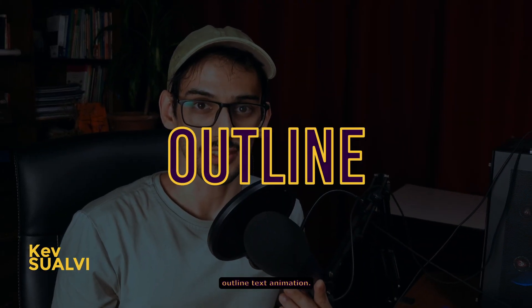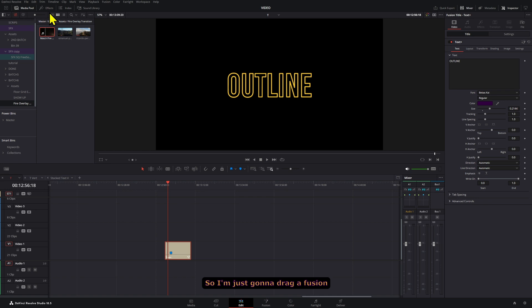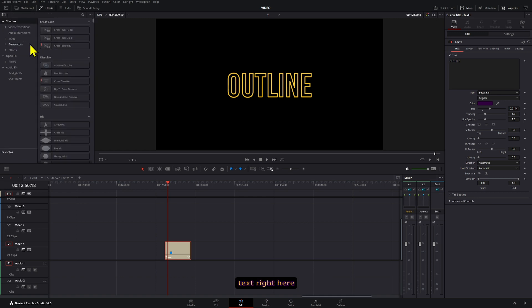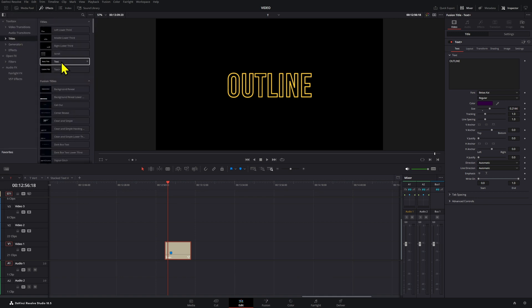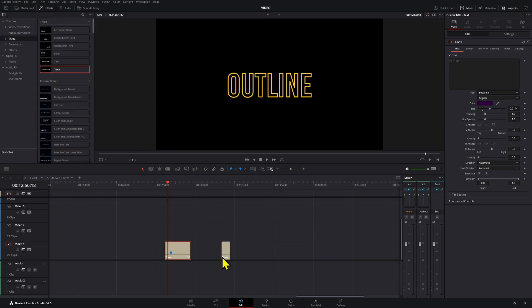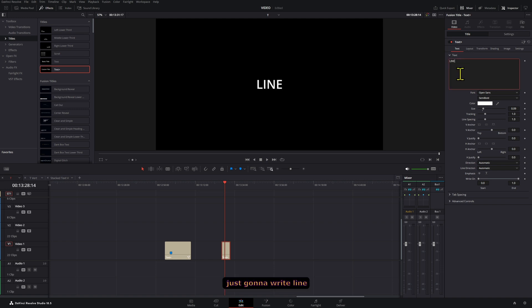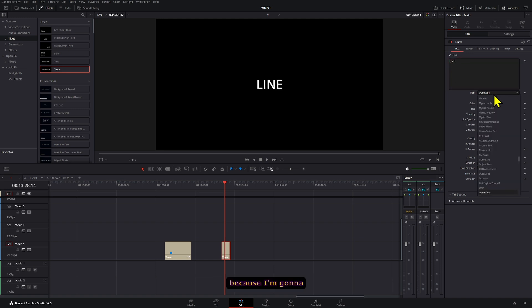This is how we can create an outline text animation. The first thing you're going to need is your text, so I'm just going to drag a fusion text right here into our timeline. You're going to write whatever you want. In this case I'm just going to write 'Line' so it's a little bit shorter.